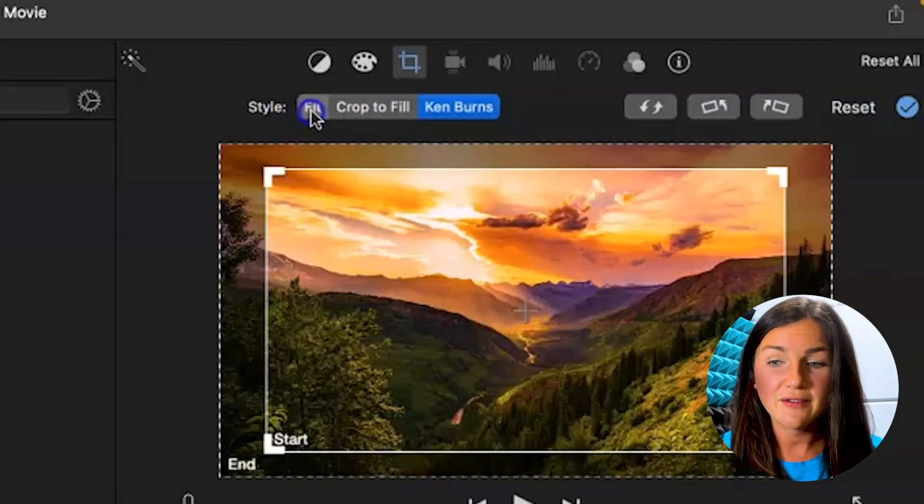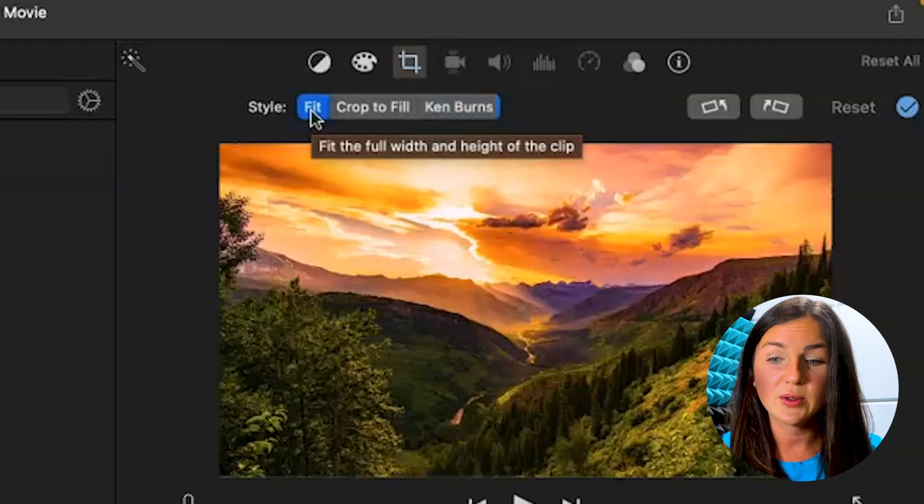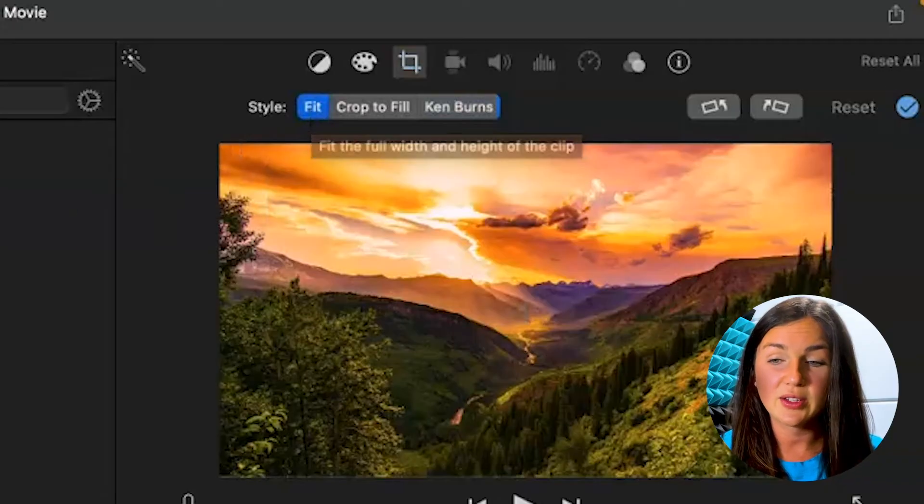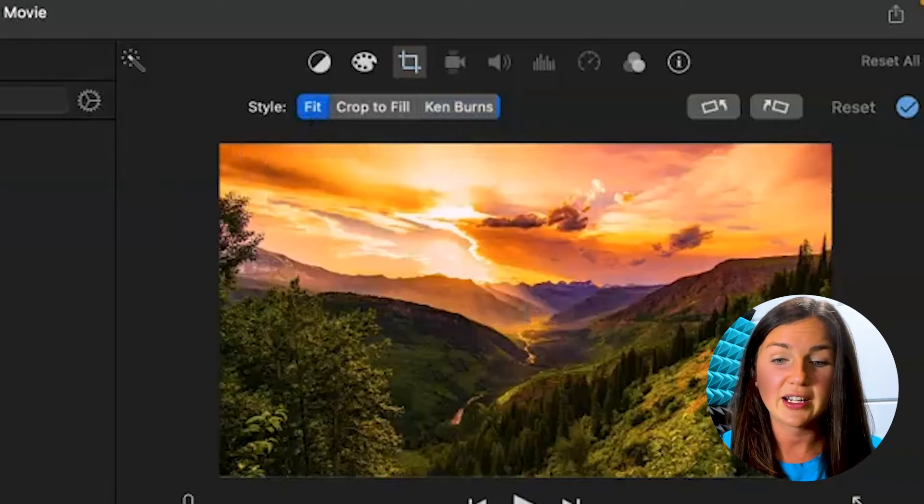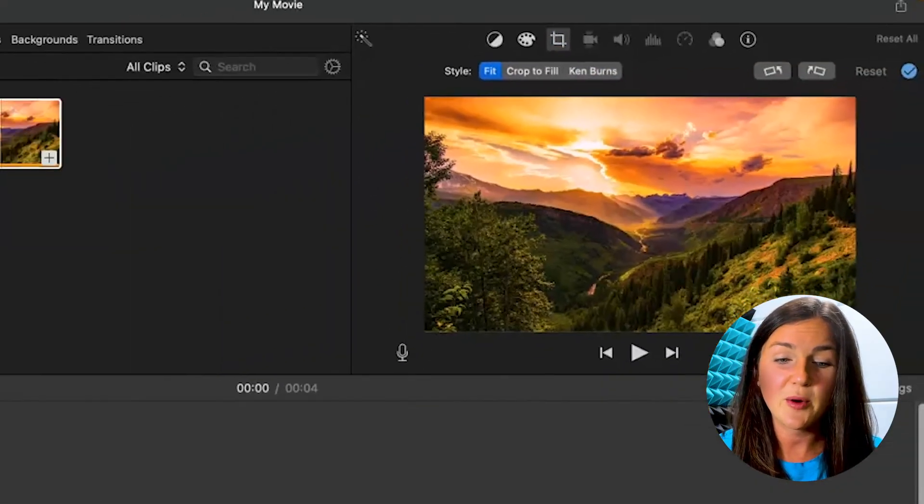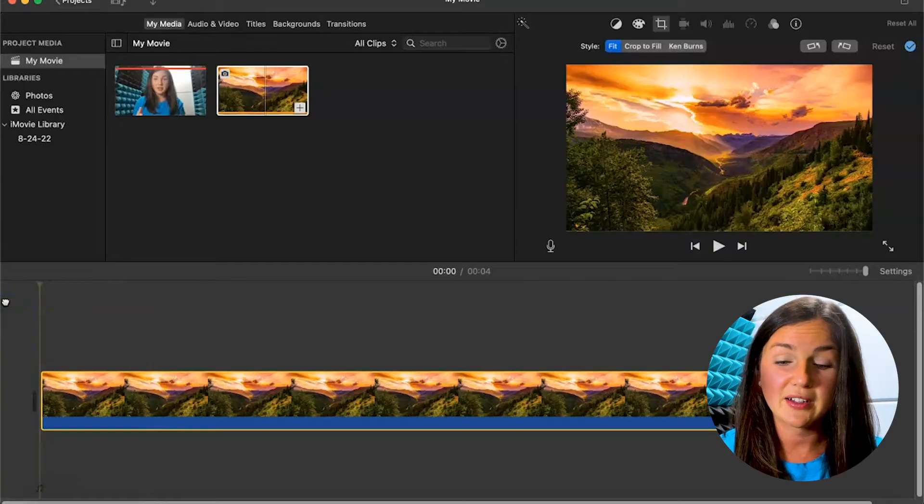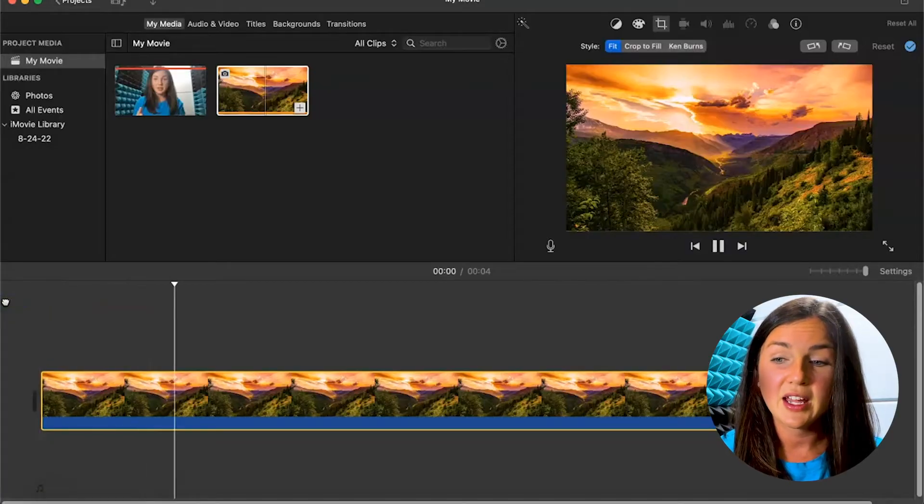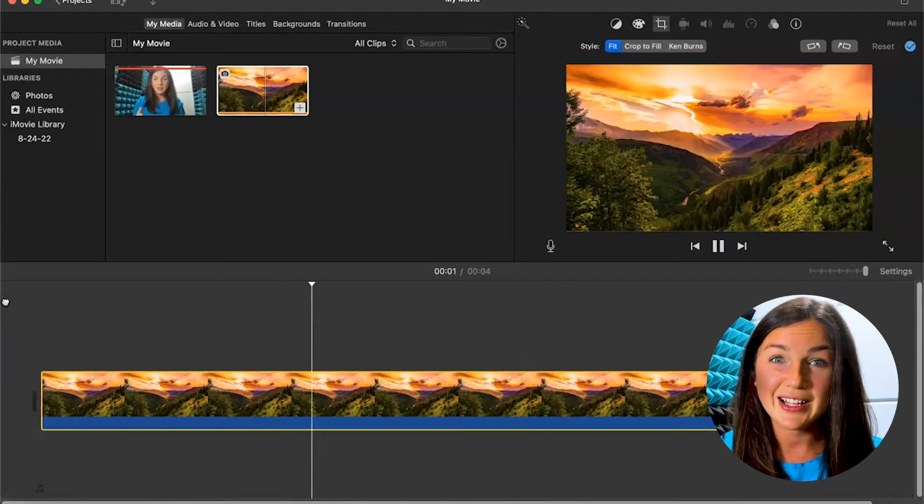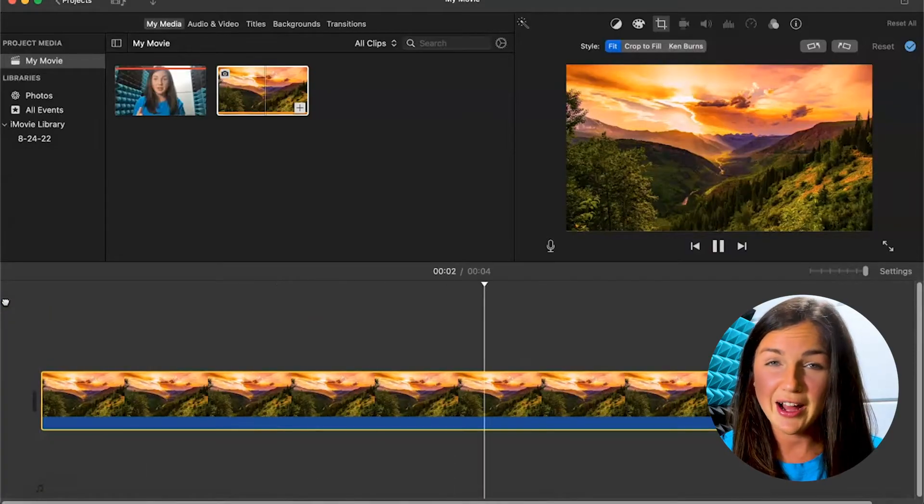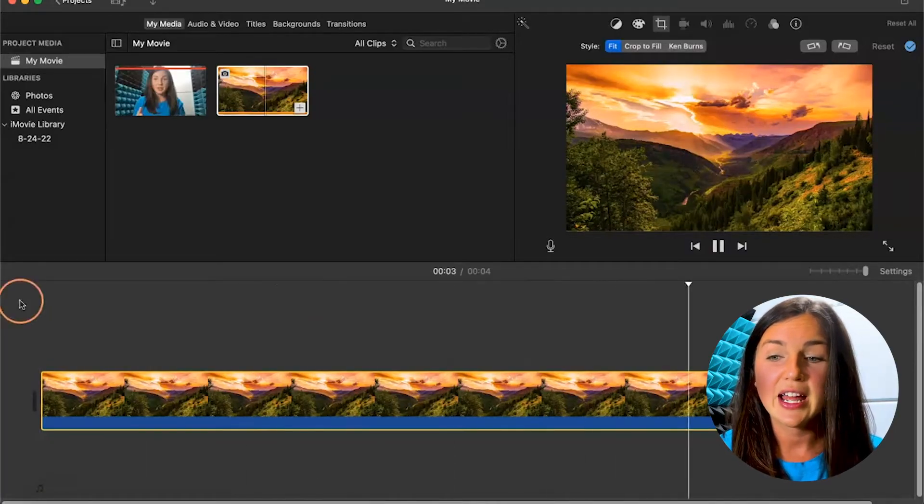So if I select fit, it's going to fit the screen here. Now you'll notice if I go back to the beginning of my image and click my space bar to play, it's not zooming in or out anymore.